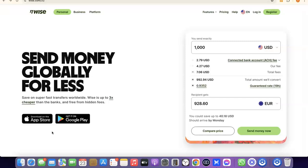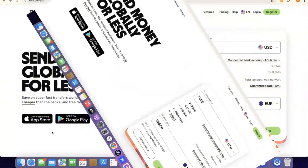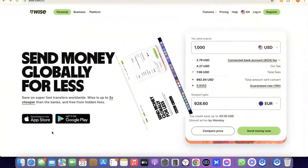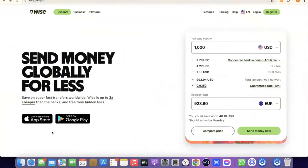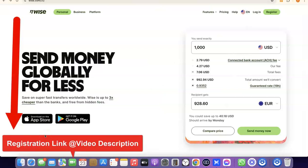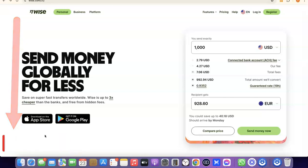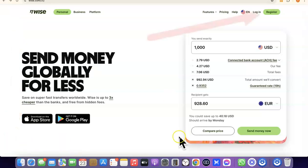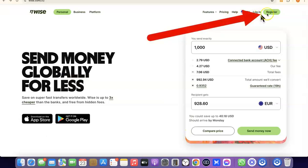If that's something you'd like to do, stick around and watch this video to the end. The first thing we're going to do now is go to the description of the video — I'm going to add a link to Wise there. Just go there, click the link, and once you click on it you'll see the Wise homepage.